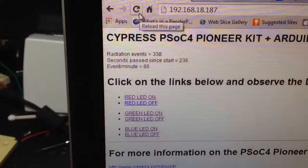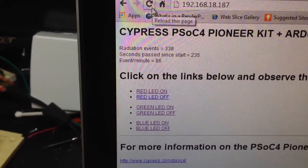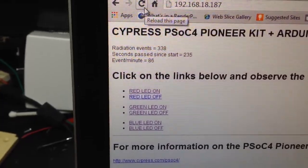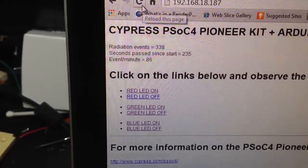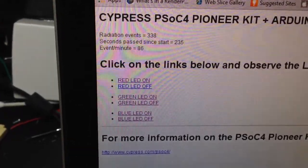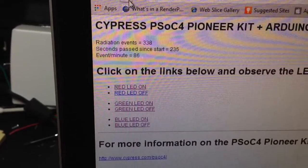radiation events, 338 seconds passed since I started this up, 235. And it just computes events per minute, 86.